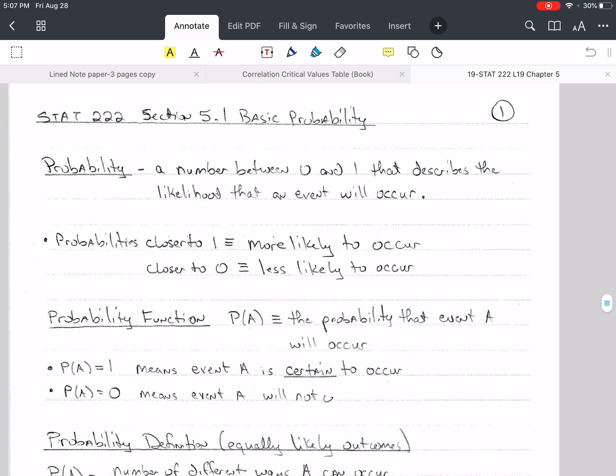So, probability — what is it? It's a number between 0 and 1, and it tells us how likely an event or something is to occur. Probabilities that are closer to 1 are more likely to occur; closer to 0, less likely to occur.